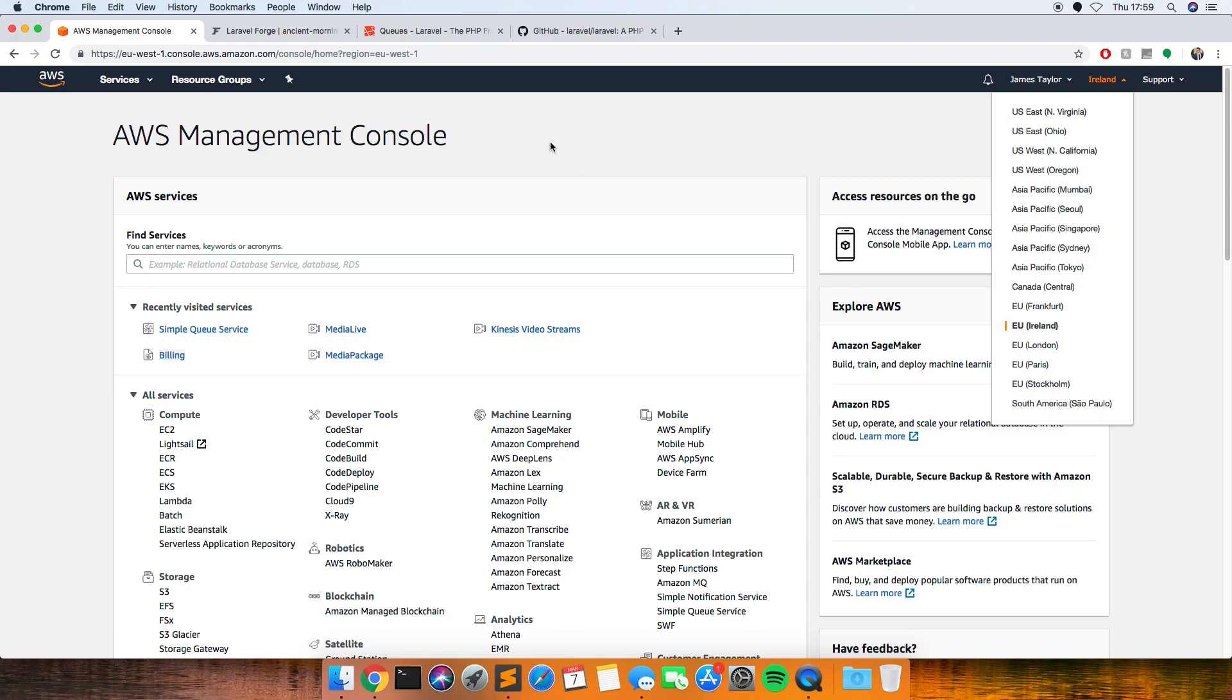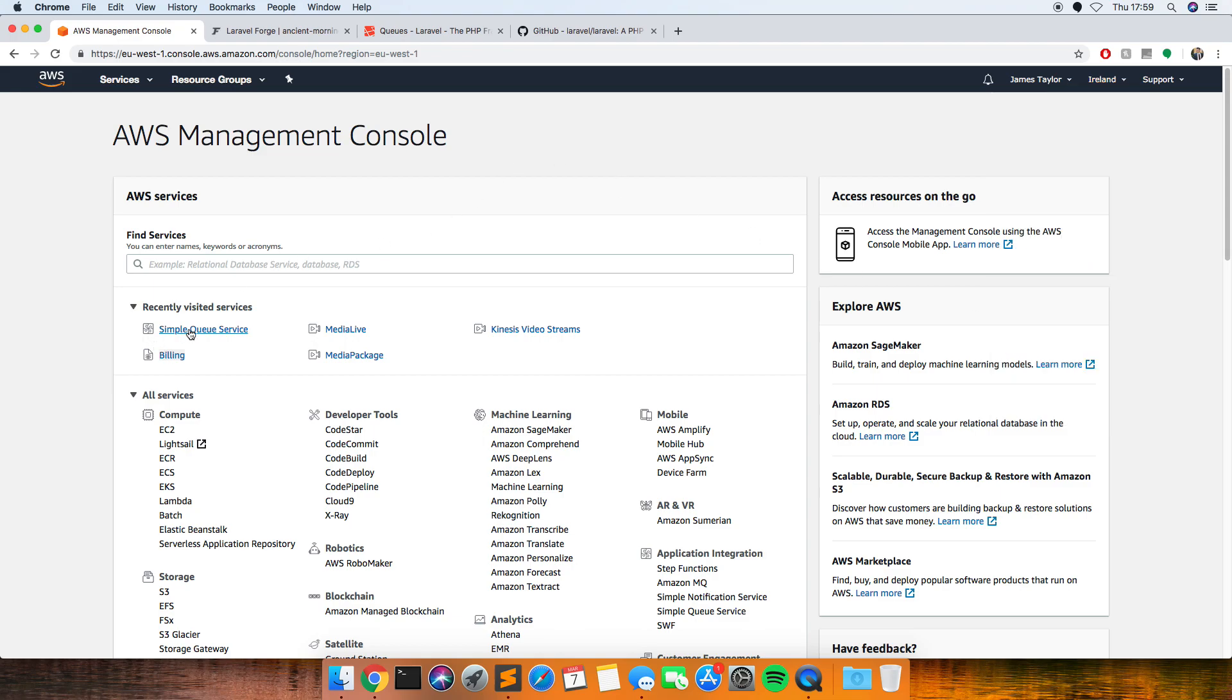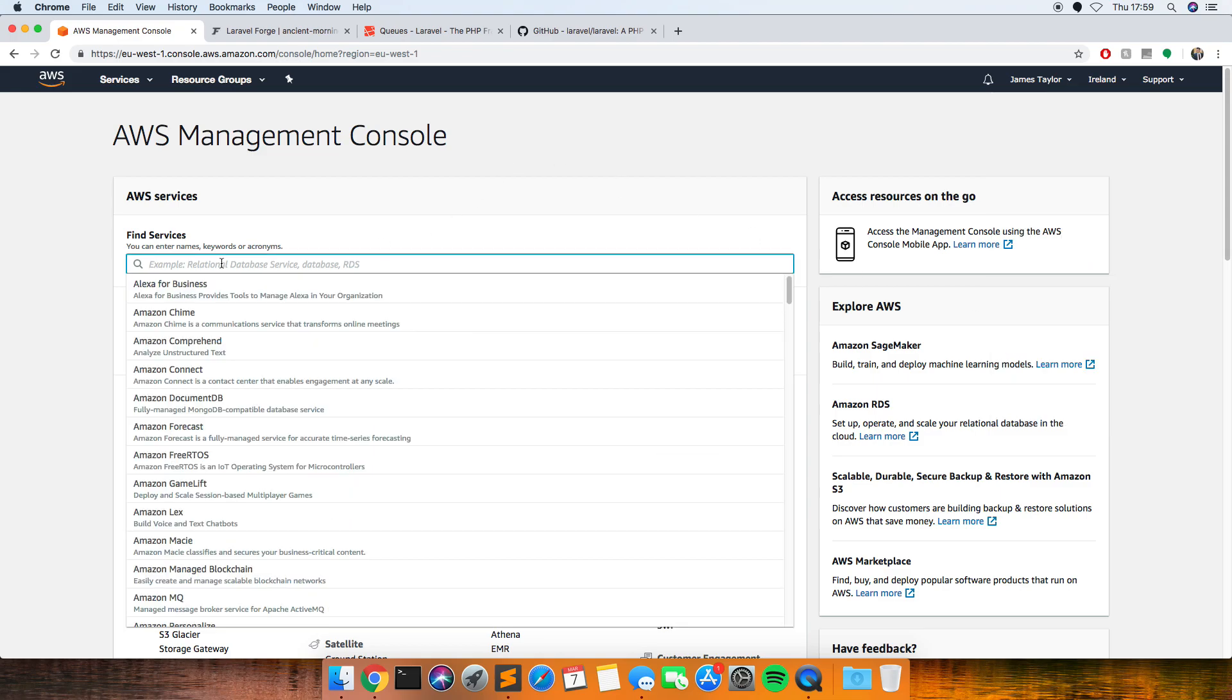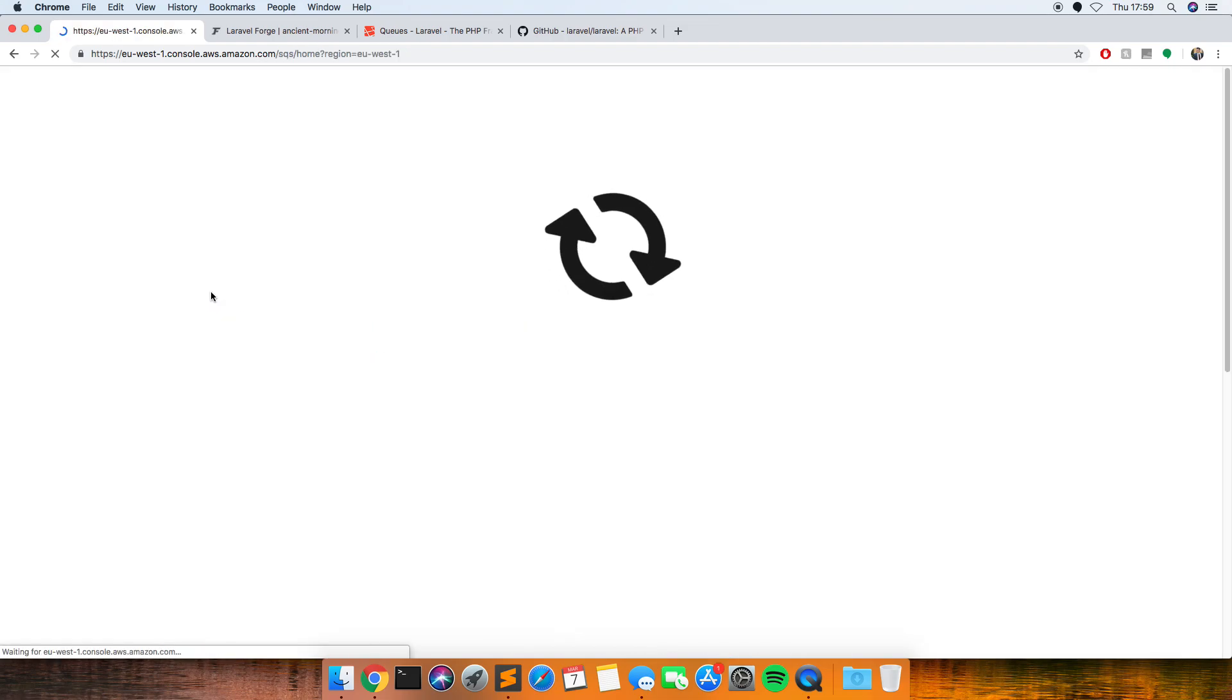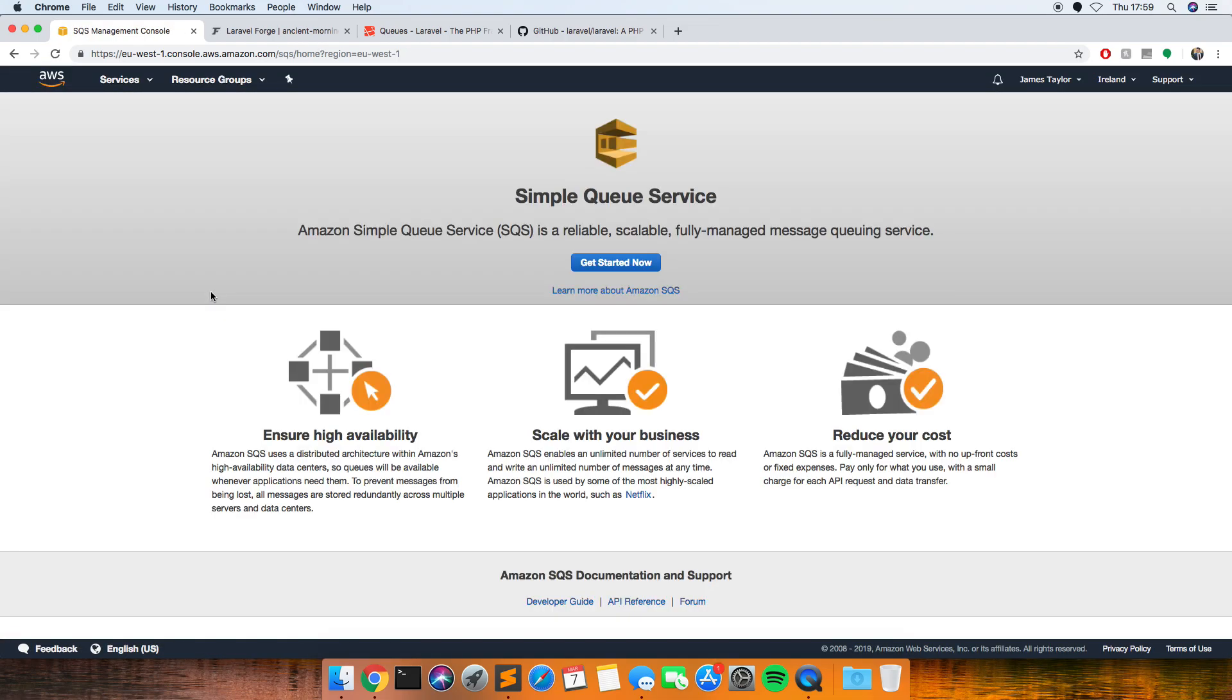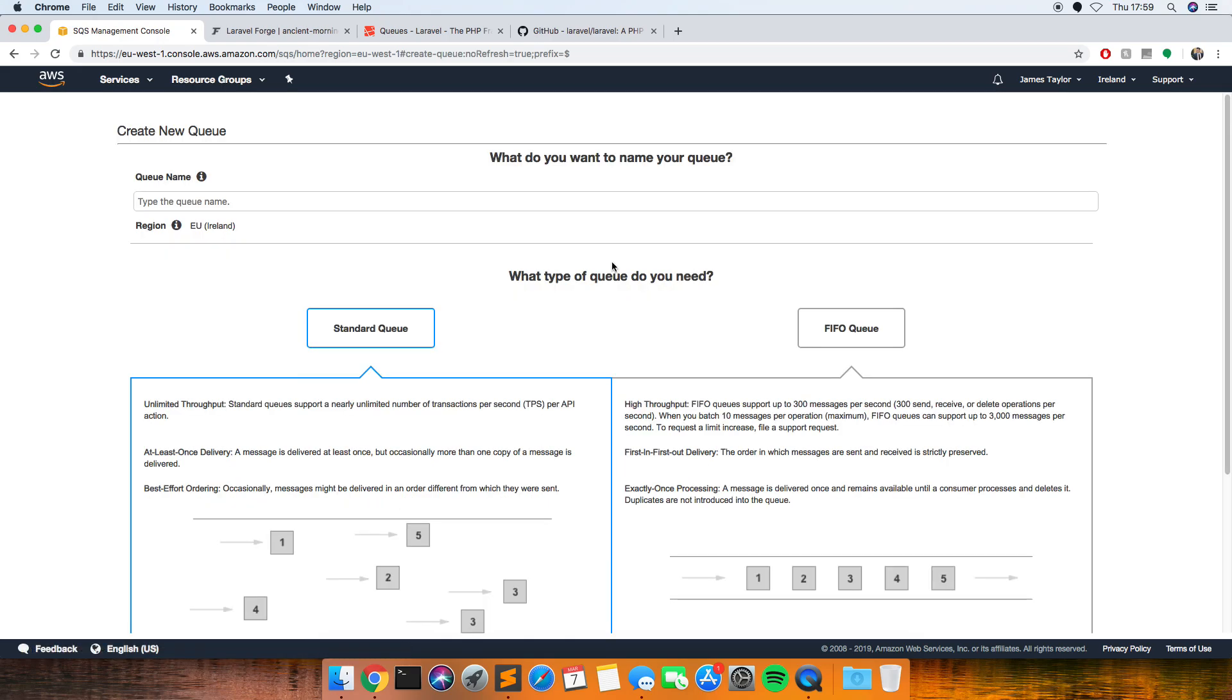So if you select Ireland and then you can type in here SQS, and then just click get started if you've not already created one.